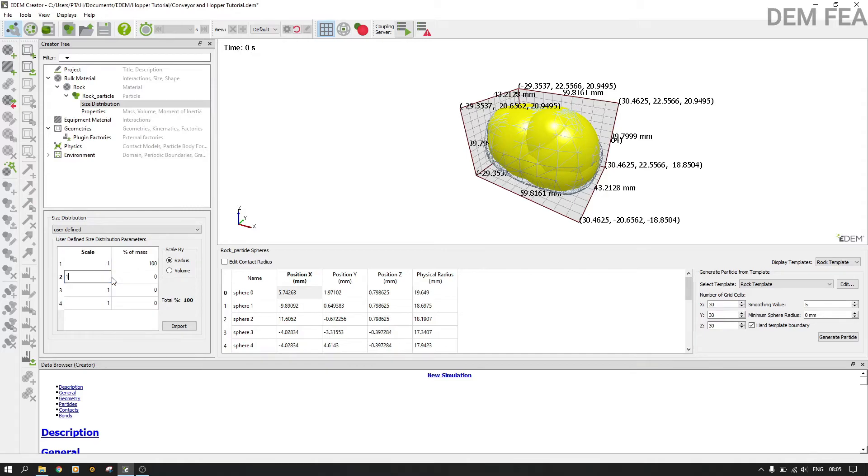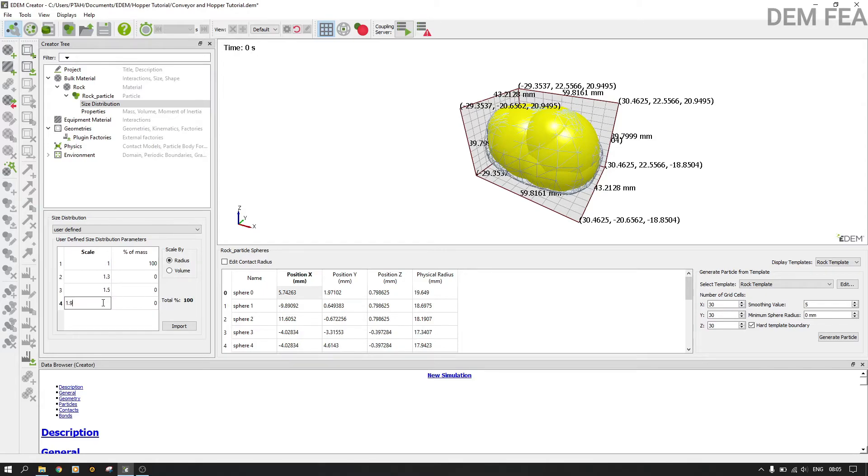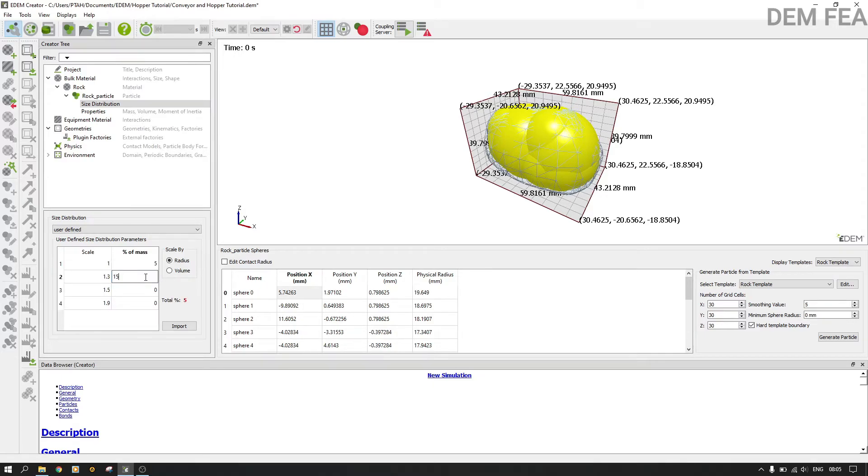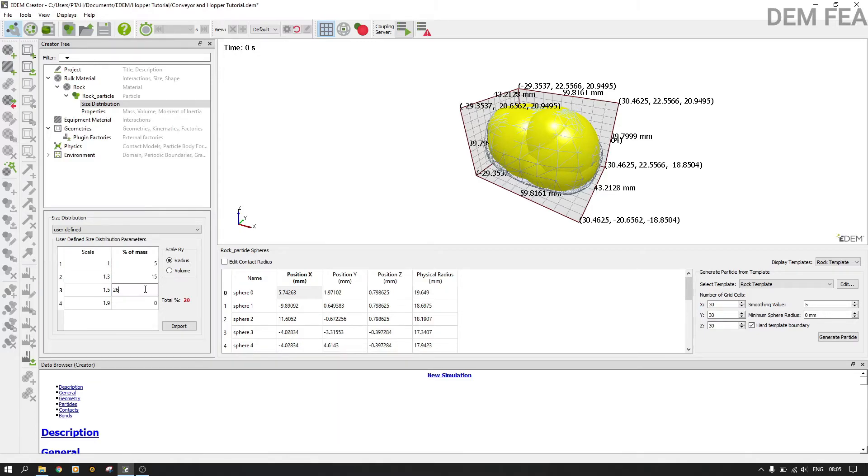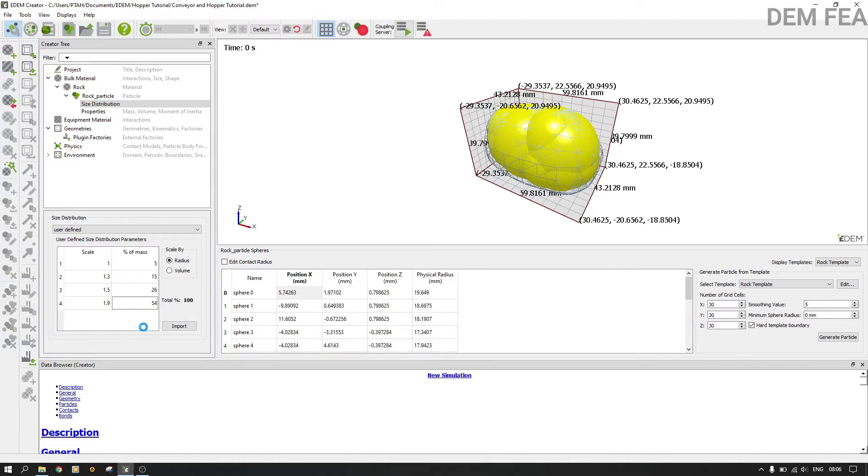So you say 1.3, then we say 1.5, and then we say something like 1.9. Then here is 100, let's say something like 5.5, and then we can say this one as 15, and then here we can say something like 26, and then the remainder is 54 percent. Now it's 100.